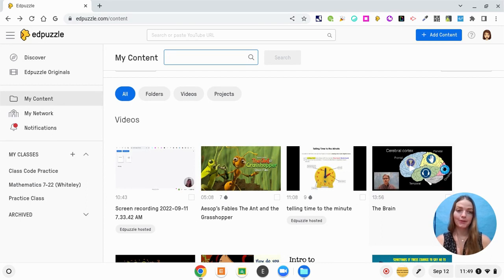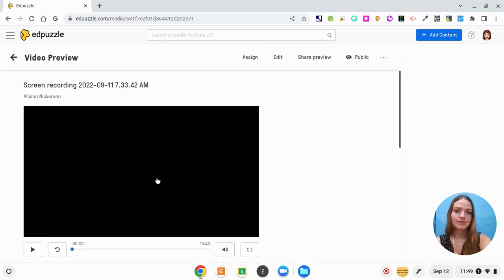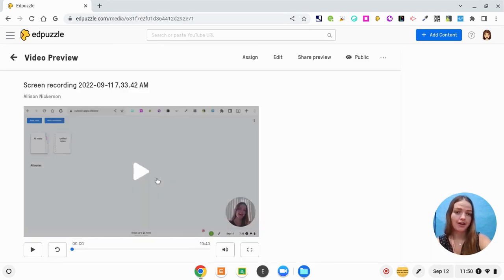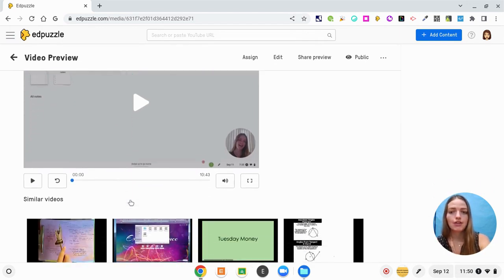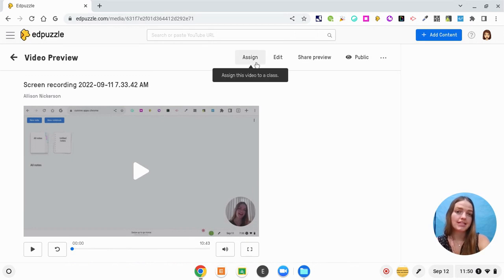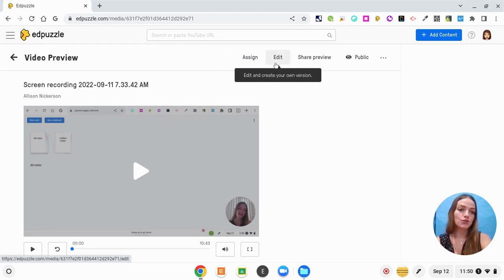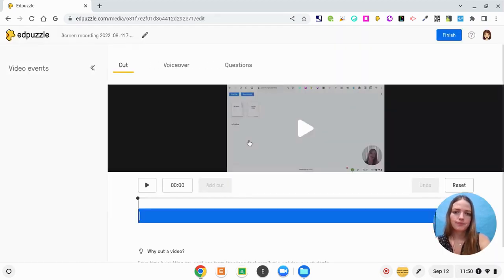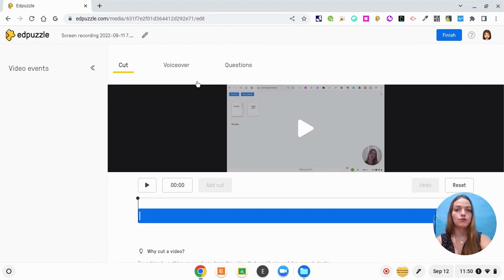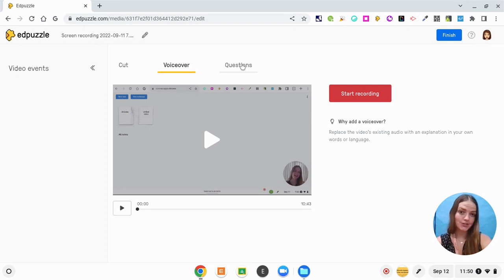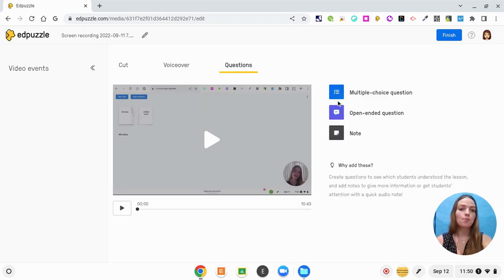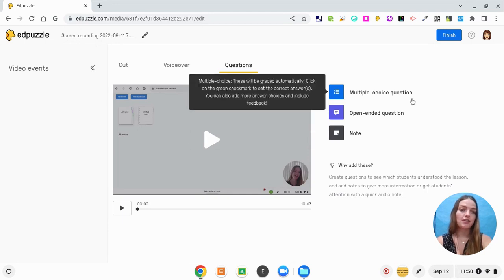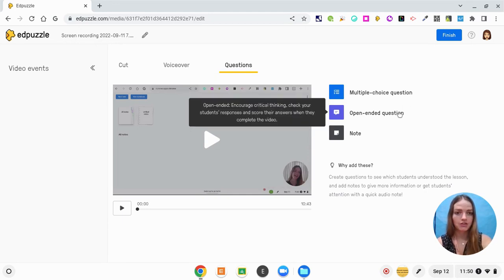Now that my video is uploaded to Edpuzzle I'm going to click on it. This is a longer video and I'm going to add some question types. Here you can see Assign — after I edit it and create everything I want, I'm going to assign it to my Google Classroom class. For right now I'm going to edit this video. In the editor you can cut parts of your video, you can also do a voiceover, but what I'm going to do is add question types. It will prompt you with three: multiple choice, open-ended, or a note.